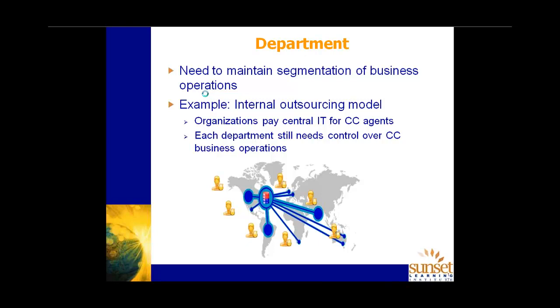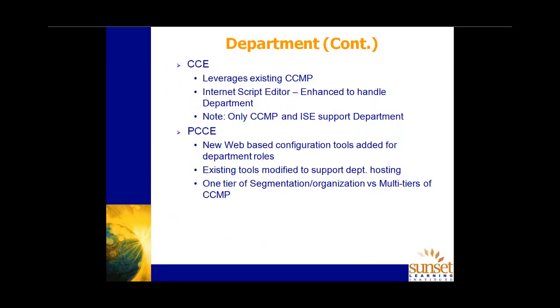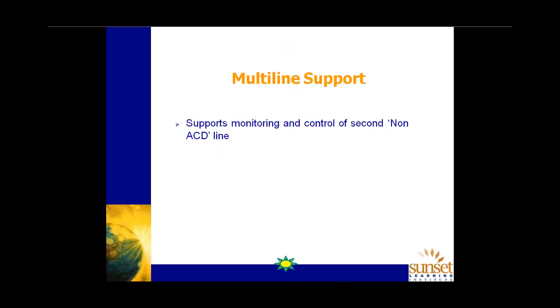Those are dynamic call types. Departmentalization, if you like, we talked about briefly in the introduction. It's simply the ability of the organization to segment script editor on the basis of business operations or departments or sections. Or locations, et cetera. Essentially, it provides a managed access to script editor. So it means I can make changes to skill groups, precision queues, agents, routing and scripting changes. But only for those that are assigned to my department, if you like. In UCCE, that is managed in the contact centre management portal or CCMP department configuration. In packaged CCE, it's different. In packaged CCE, that's going to be provided by the web administration. But for us. And notice that CCMP is not necessarily a, it's not a mandatory option. But if you want to implement this departmentalization, then you do need CCMP.